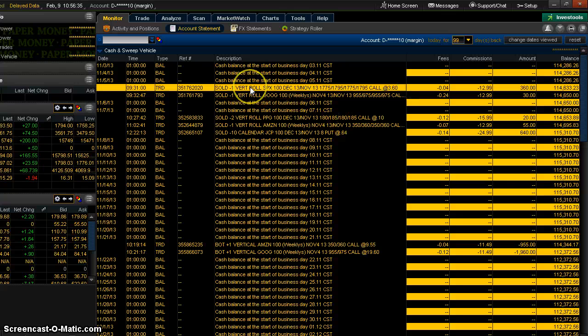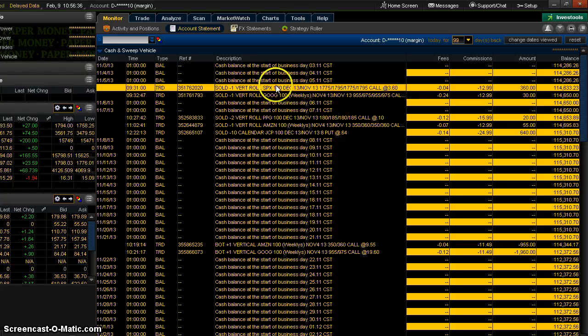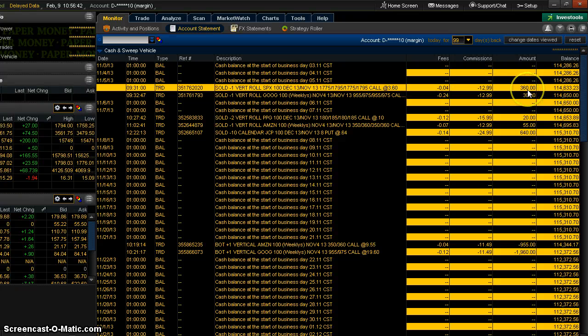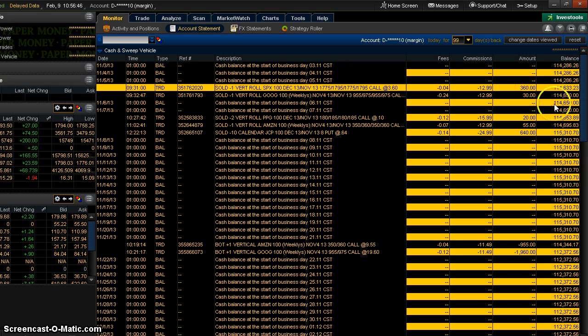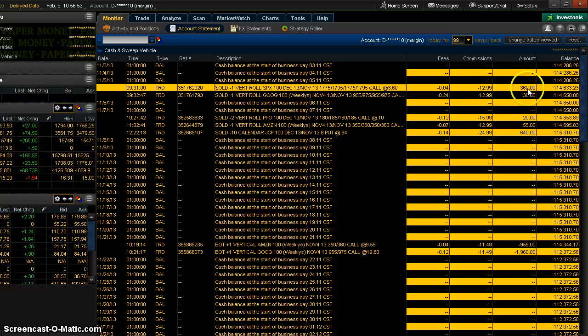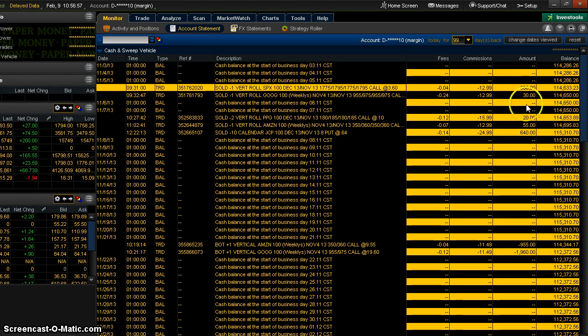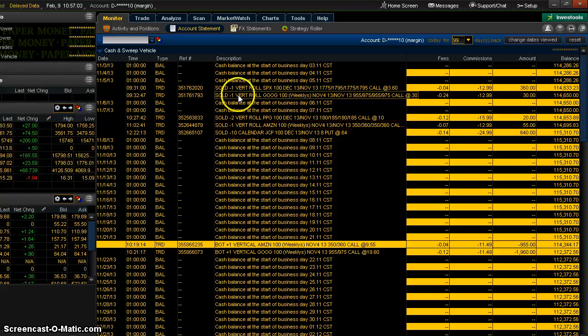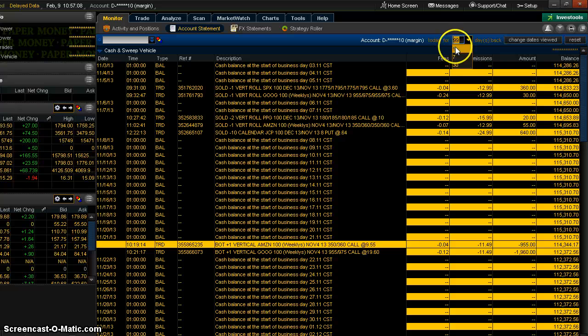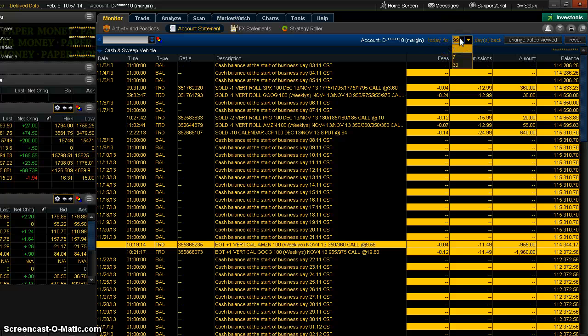So here's a trade here. It was a vertical roll, and it says sold. Here's the amount. And so of course I collected a credit on that. It keeps a running balance on the right. I don't think the balance itself is as important as this other information, how much you paid in commissions and whether you collected money here when it's positive or you paid out money like this one where it's negative. So you can change these days to look back for. That's what this is, basically. It says today for this many days back.